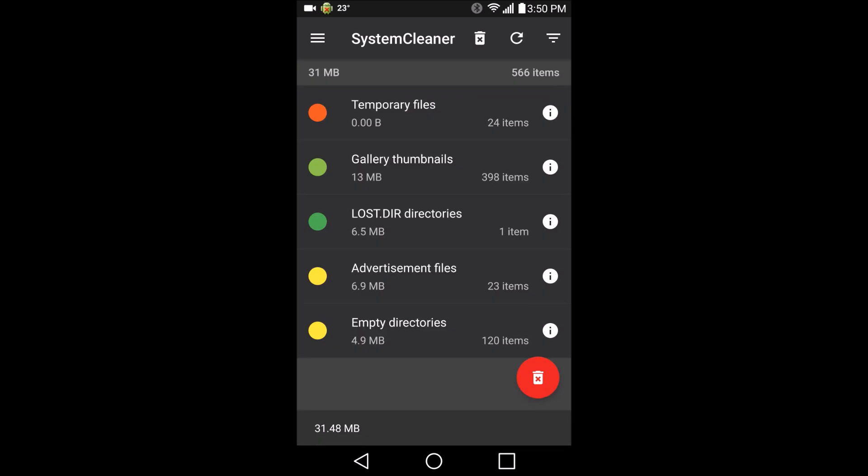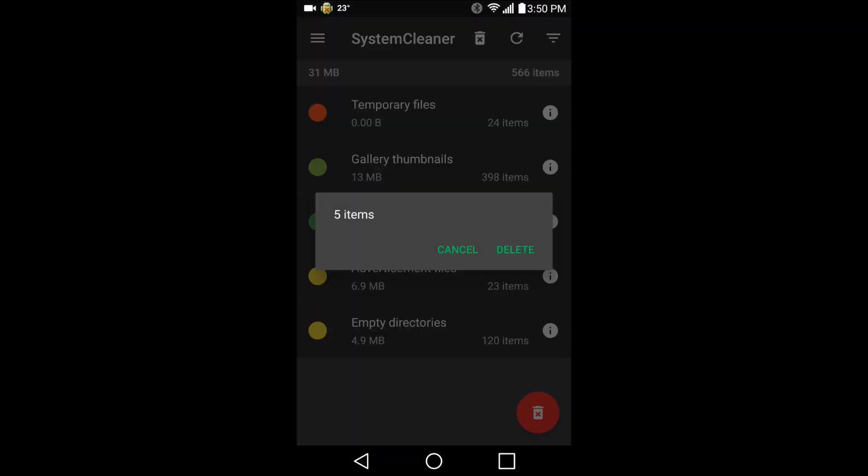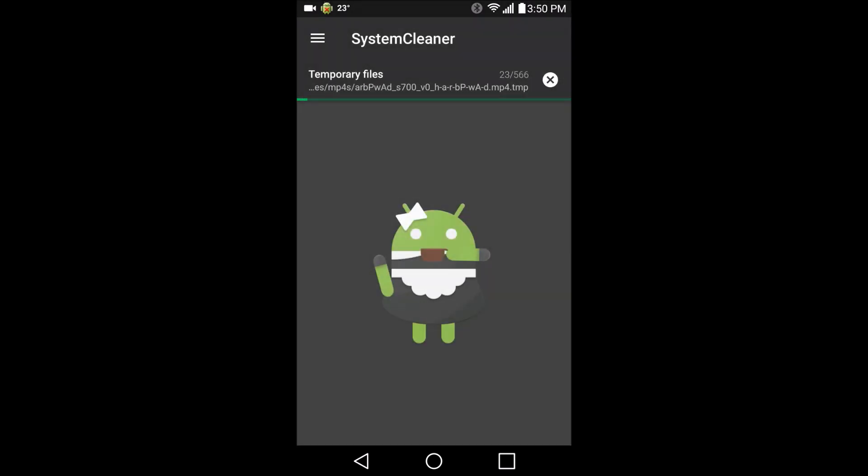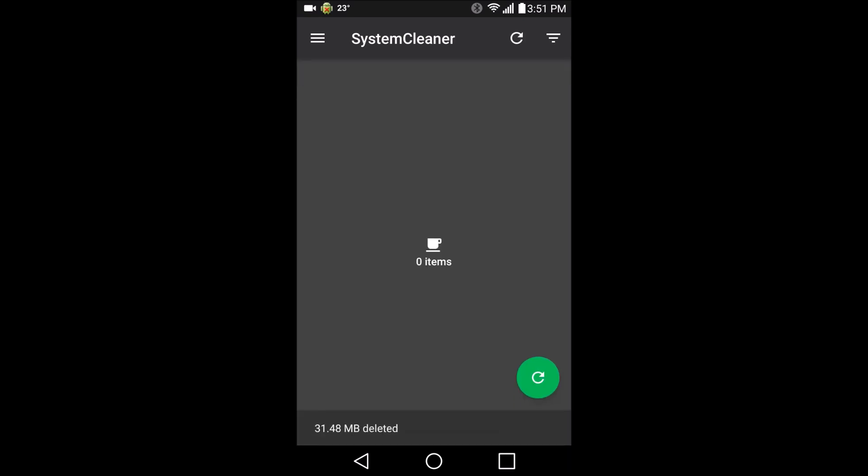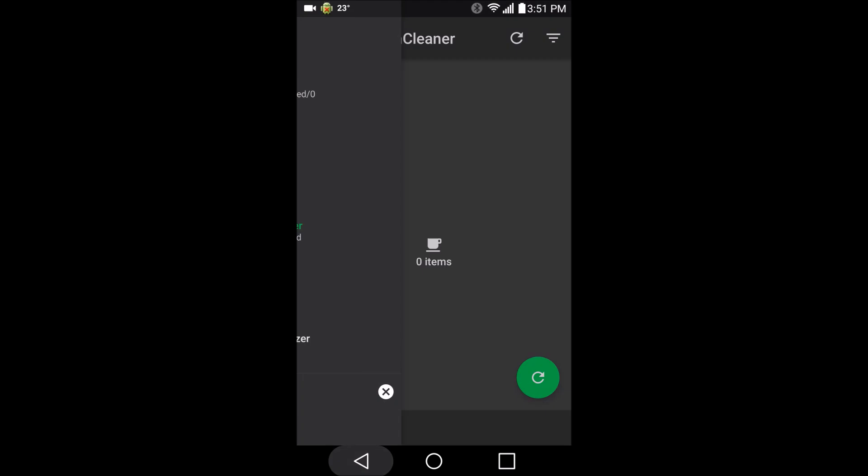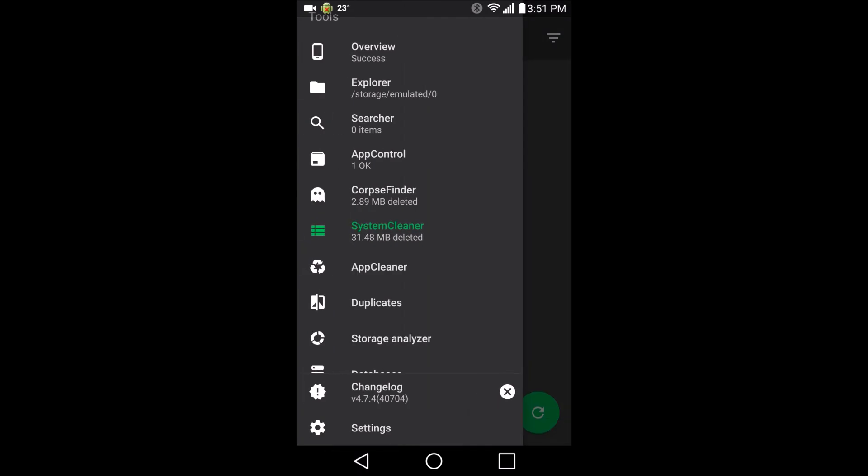All right, let's see what we got here. Temporary files, gallery thumbnails, advertisement files, get rid of them all. There's the android chick drinking her tea. Get to work, stop drinking your tea.